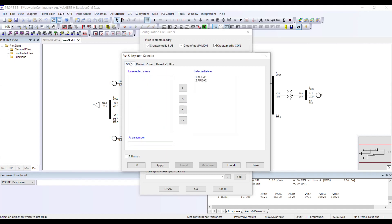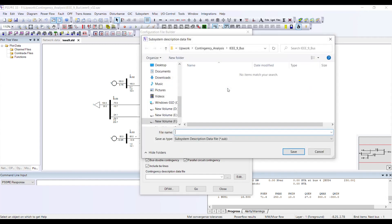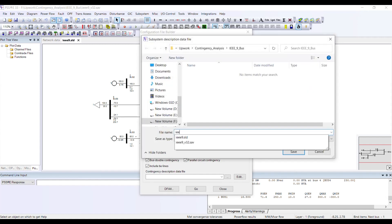I am performing contingency analysis for the whole system, so I selected both Area 1 and Area 2. Once I have selected my areas I press OK. Now I need to give the file name — I will give it 'IEEE 9.'